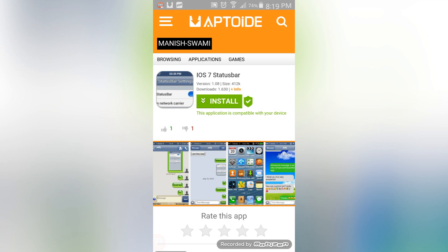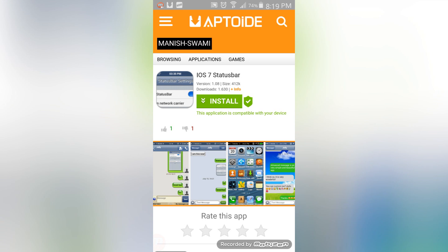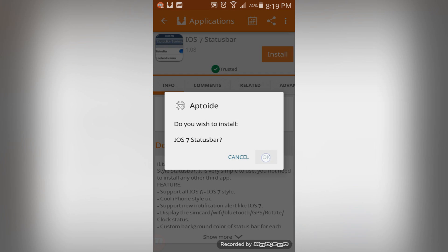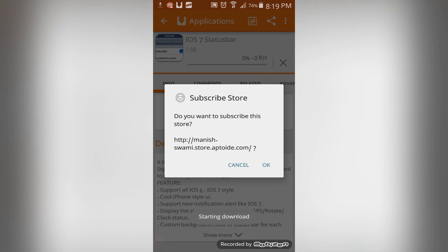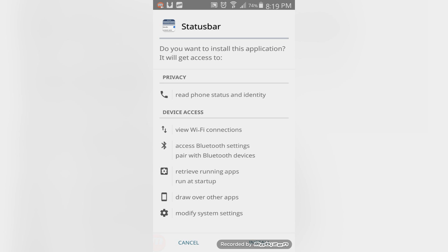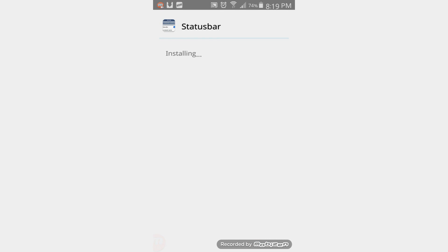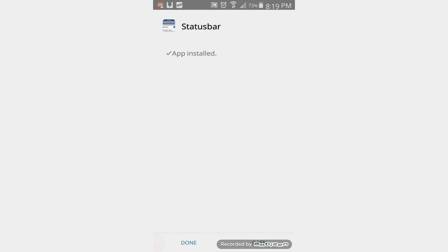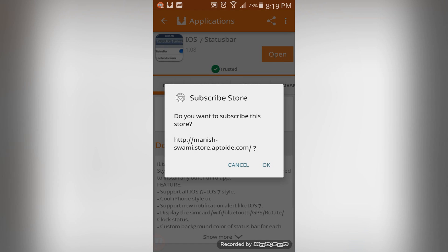Without further ado, let's install it. In order to install it, you're going to want to make sure that you have unknown devices or unknown sources enabled within your settings. If you don't know how to do that, check the description box below or simply ask me in the comments and I'll show you how it's done. That is mandatory in order for this tutorial to work.